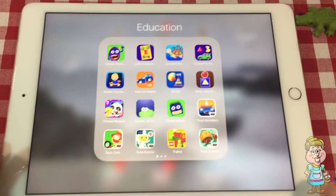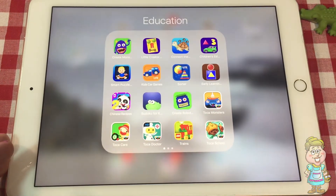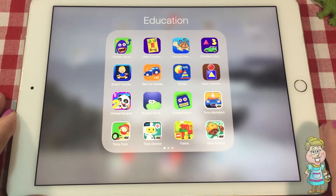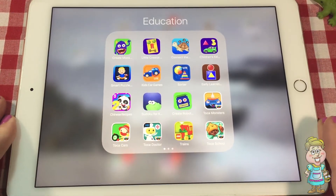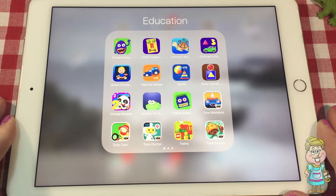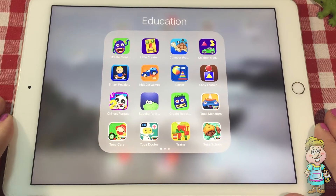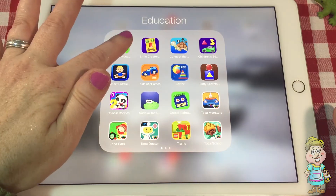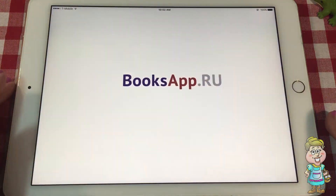Today we are going to do one of our apps. We're going to play one of our apps. Let's play this one here — Create Monsters.